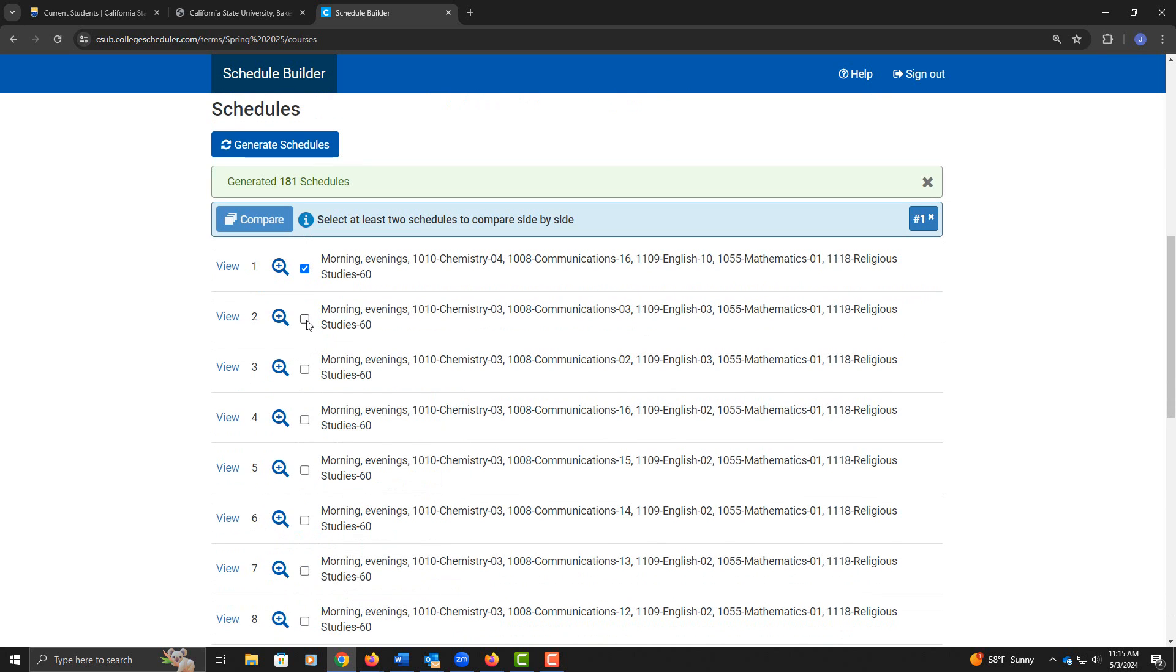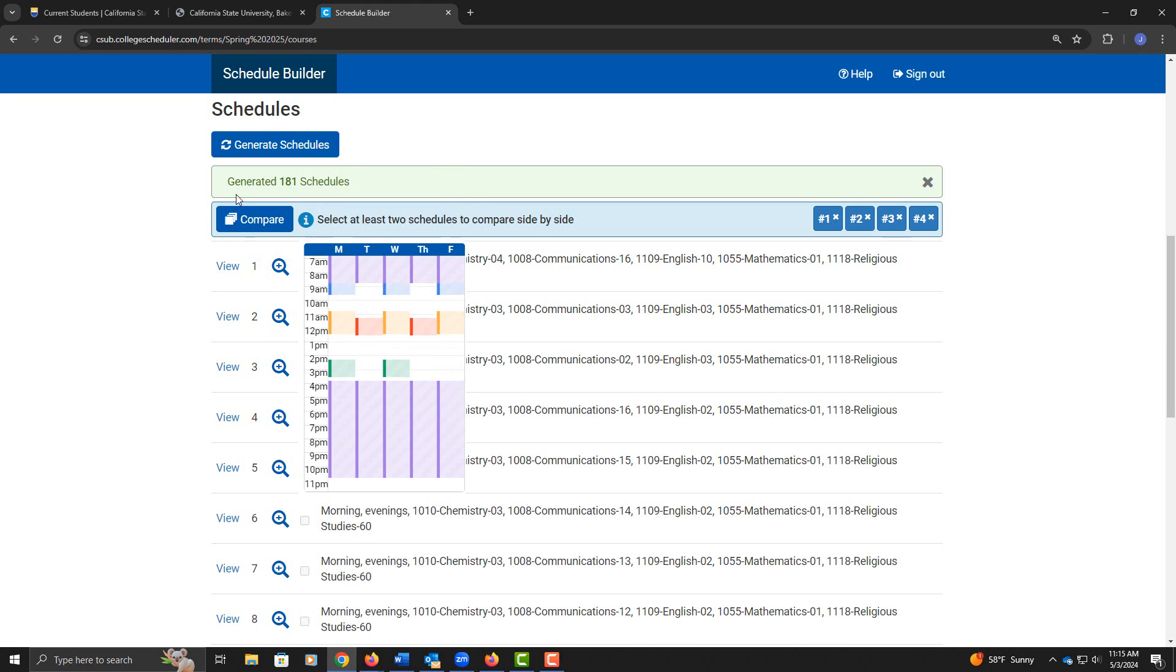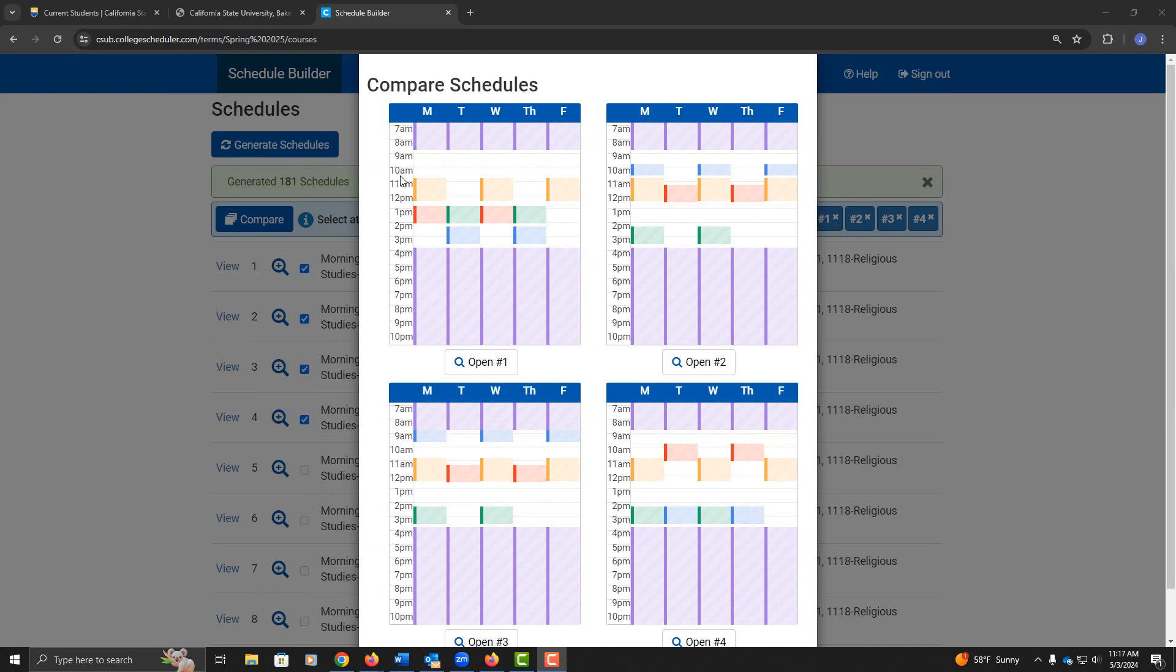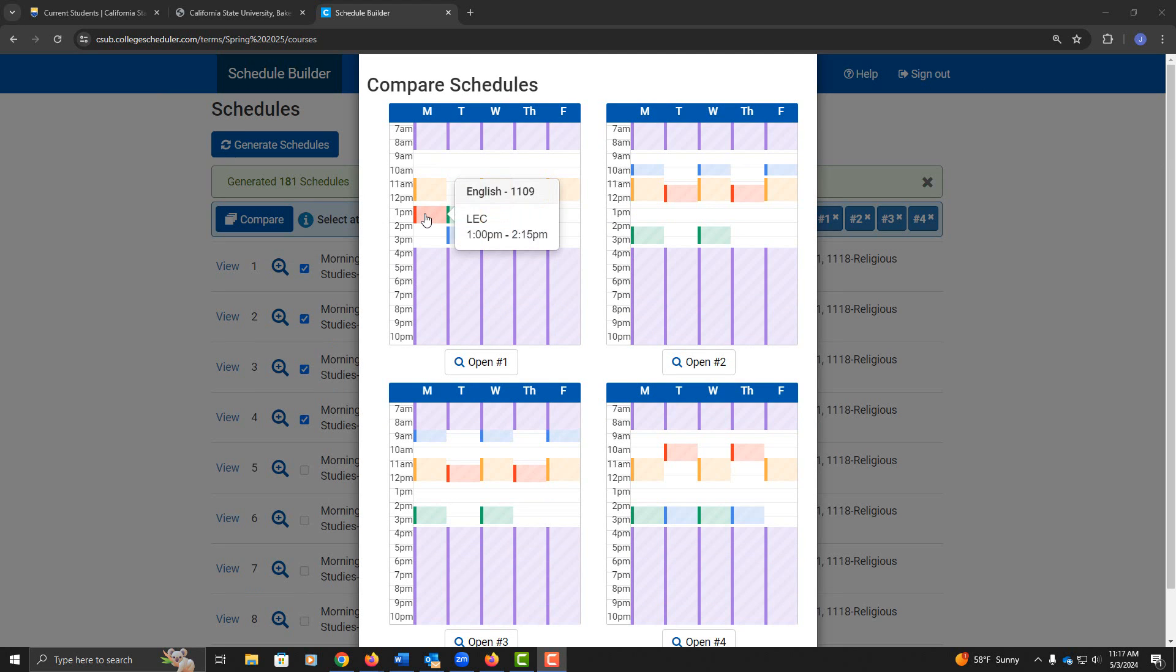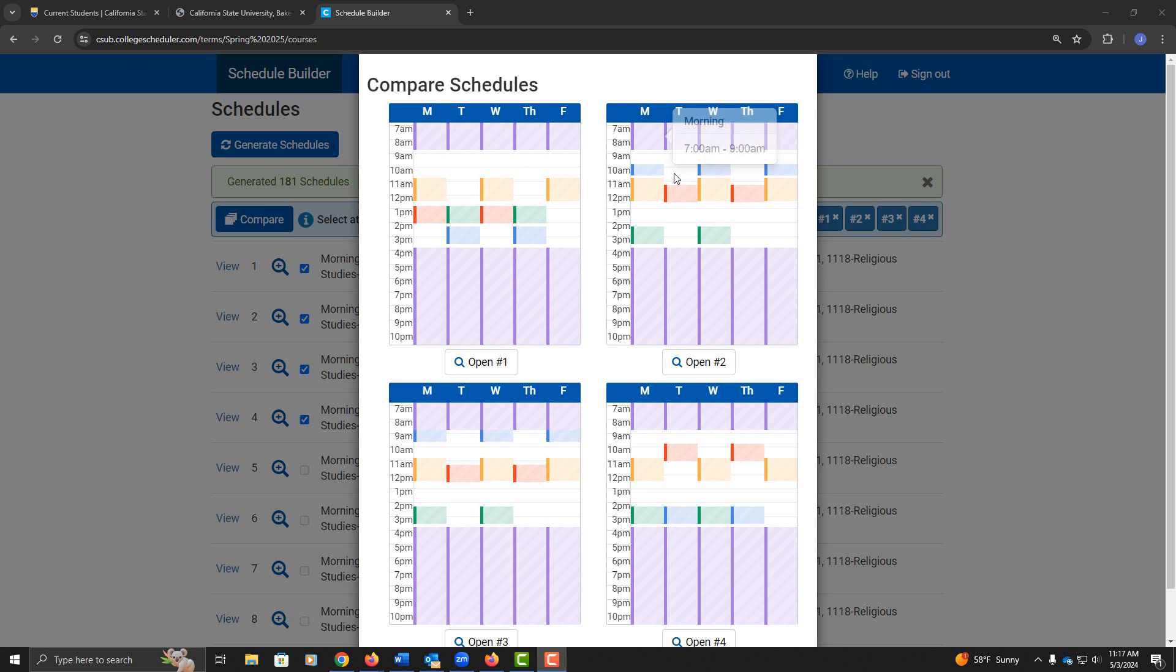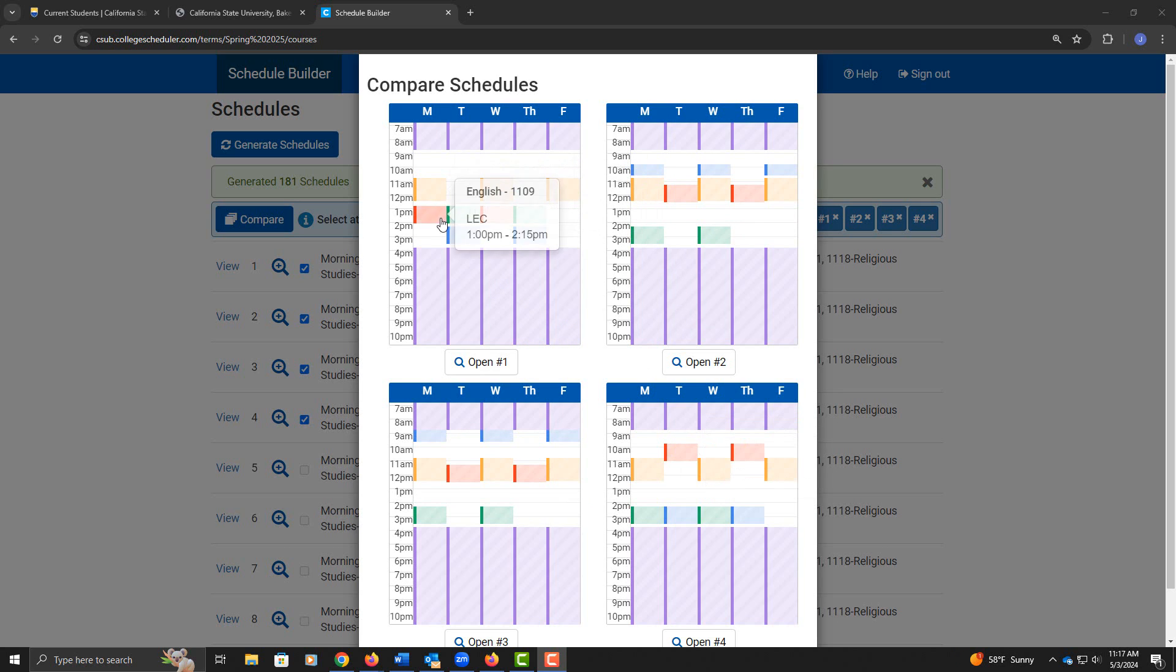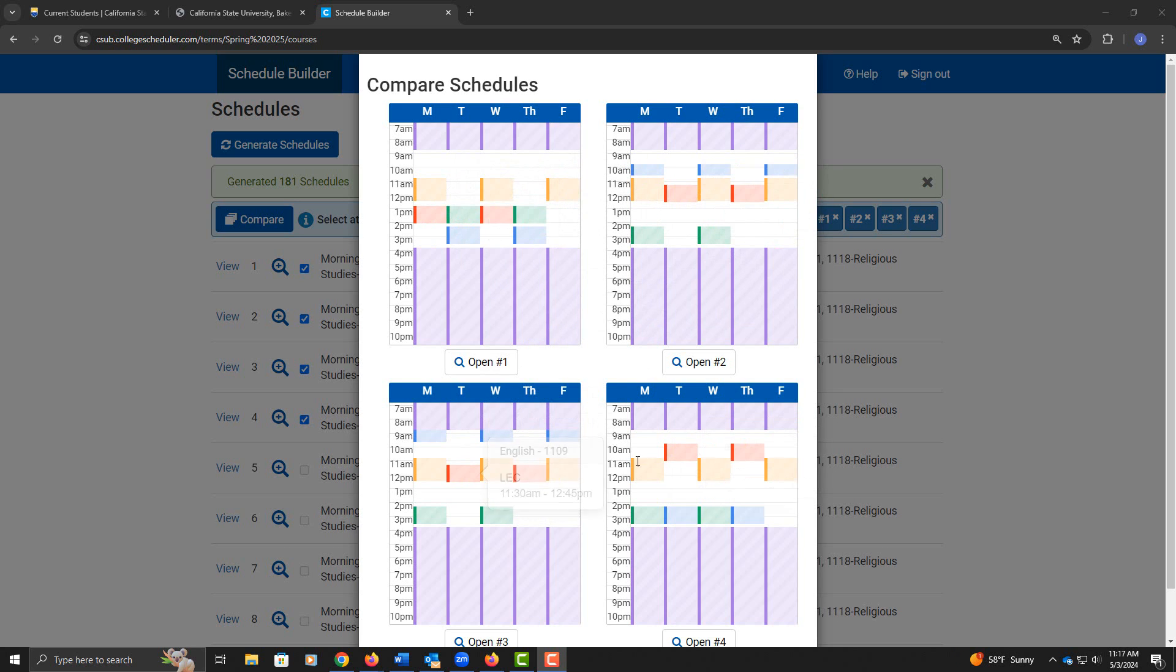Clicking on the boxes to the side of the magnifying glass allows me to compare up to 4 at a time. Scrolling over the boxes allows me to see which course I'm looking at. I can see here that this red box is English 1109. So wherever I see red in each of these quadrants is my English 1109 course, and I can tell from these that the English 1109 is moving times, so these are all different options.